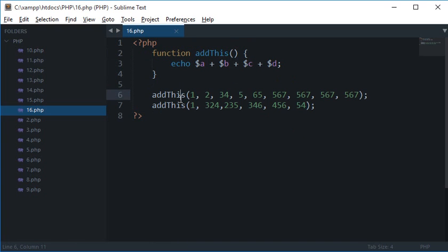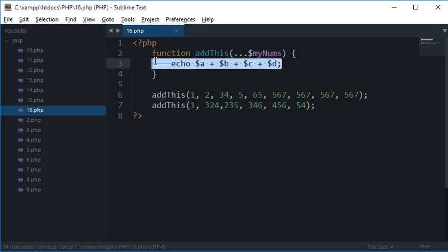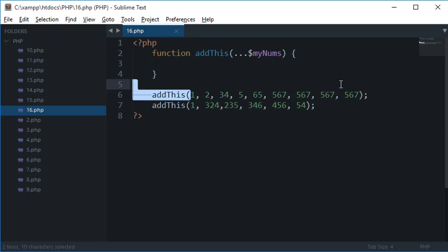Let's say I want to have a lot of numbers but I don't know how many numbers the user would pass. So what I'll do is I'll type three dots and an argument, let's say myNums. Now what this is, this is something new in PHP 5.6. This was not available before, but this is now a variable argument. So it would accept as many arguments as you want it to.